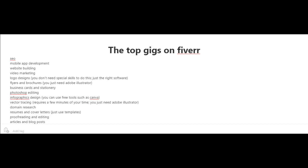Business cards and stationery, Photoshop editing, infographics design. For this, you can use free tools such as Canva. Just go to canva.com.